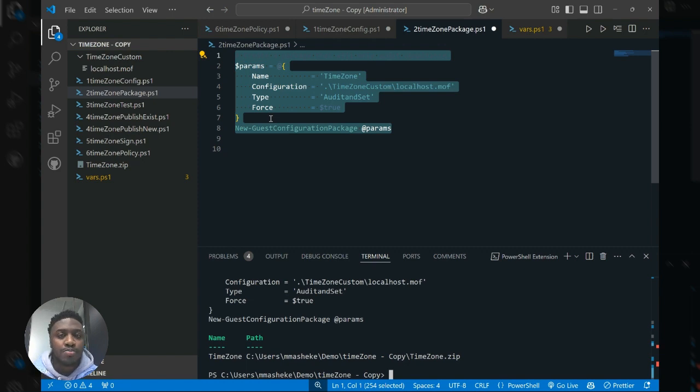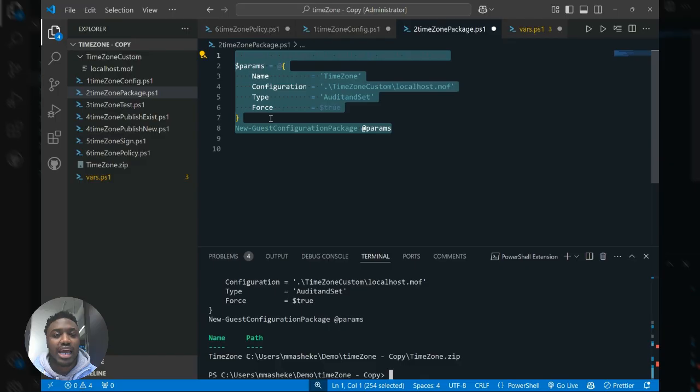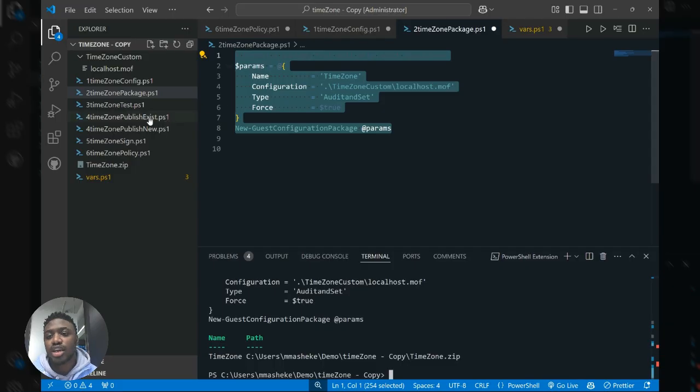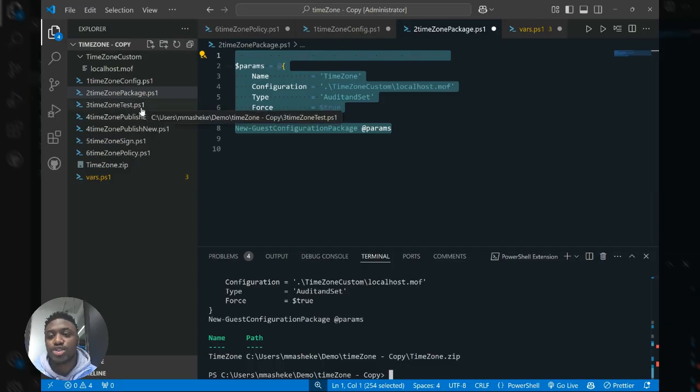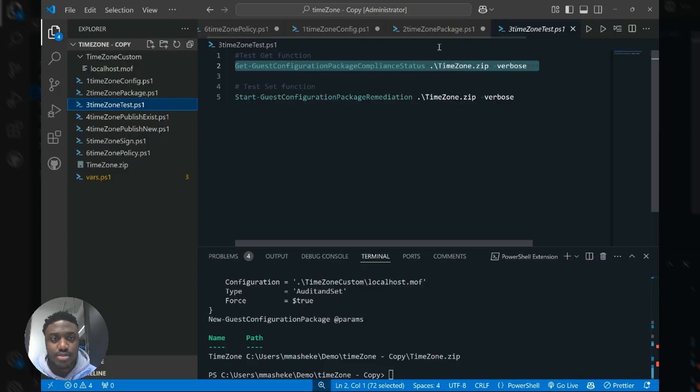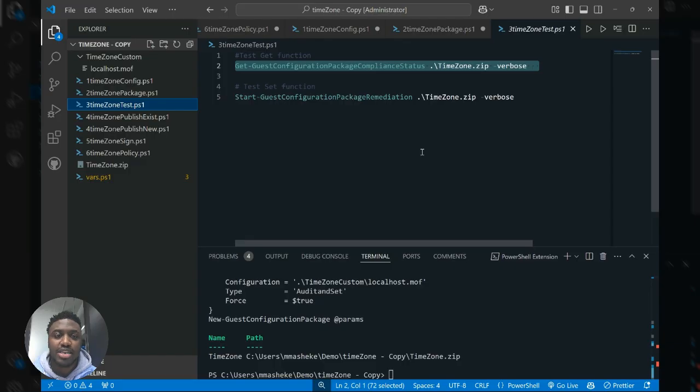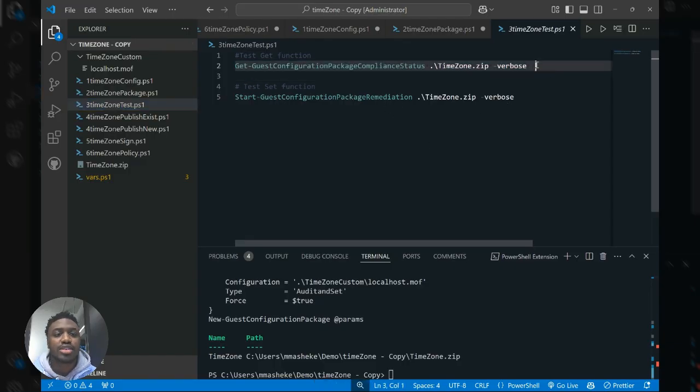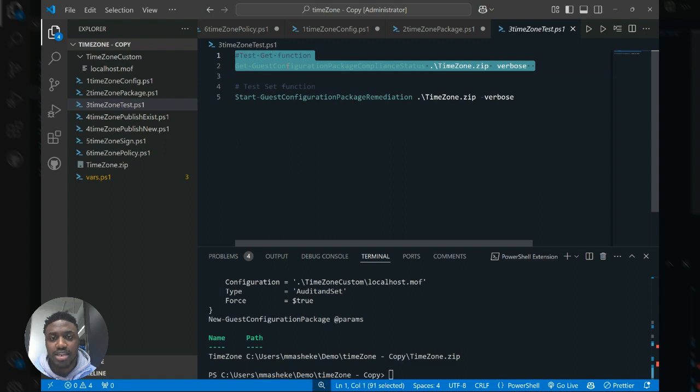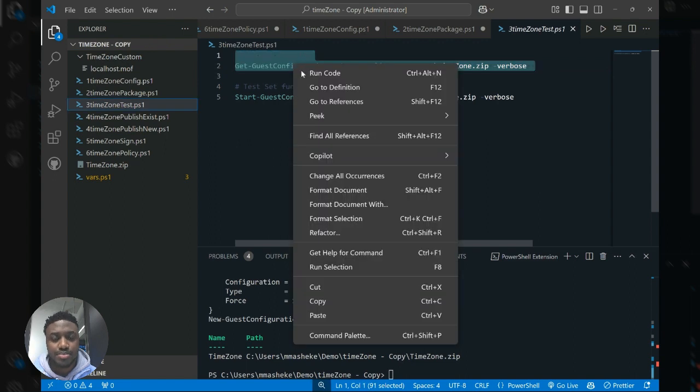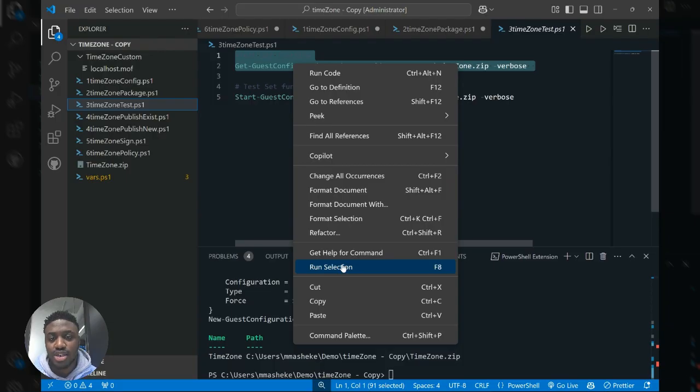Now, maybe before you make a deployment, you would like to test and see what the behavior of this specific package is. And so the guest configuration module provides you an easy way to be able to do so using these two test commandlets. The first one, which is get guest configuration package compliance status, simply does a get call on the setting properties that you've outlined and reports the compliance date. And so in this case, we're just going to run this. It might take a second and see what the state of the time zone is on our machine.